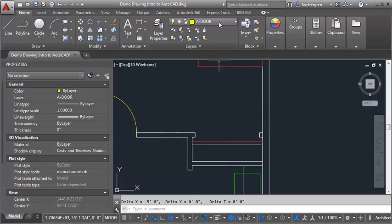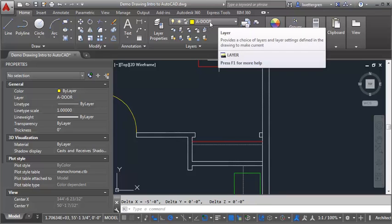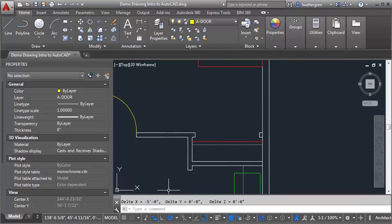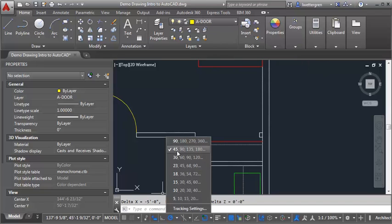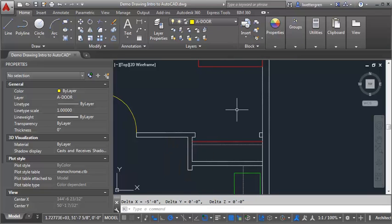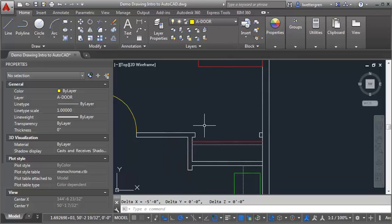I want to make sure that I'm on my A door layer, and I also want to check my polar tracking to make sure that I've got it set to 45, because bifold doors are drawn open at a 45 degree angle typically.